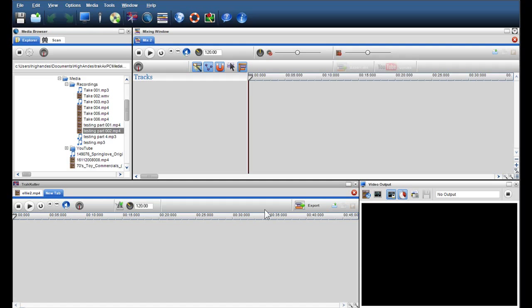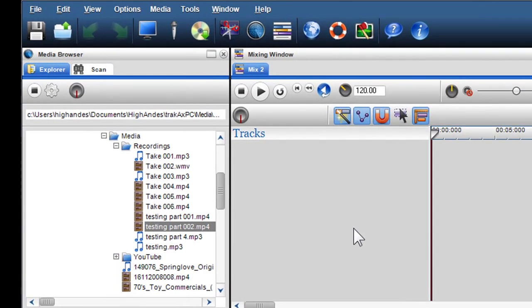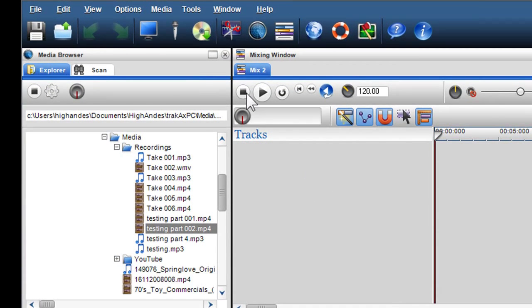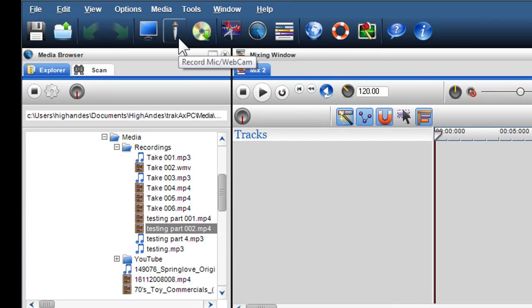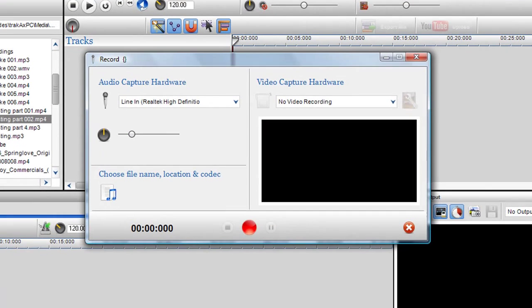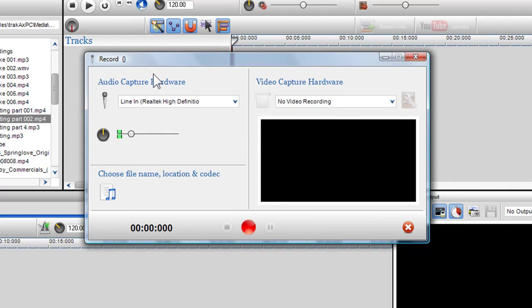In this short video, I will show you another cool feature of the TrackX PC application. With TrackX PC, you can record your voice using an external microphone or webcam. Simply click on the microphone icon in the main toolbar, and the record window will appear.